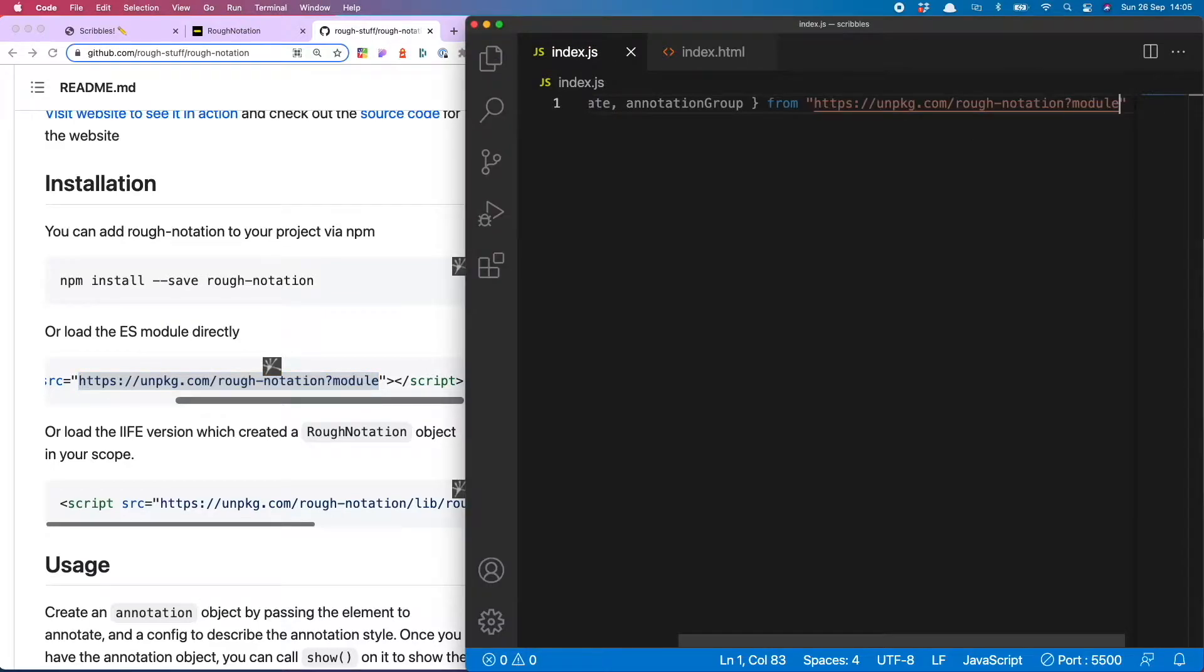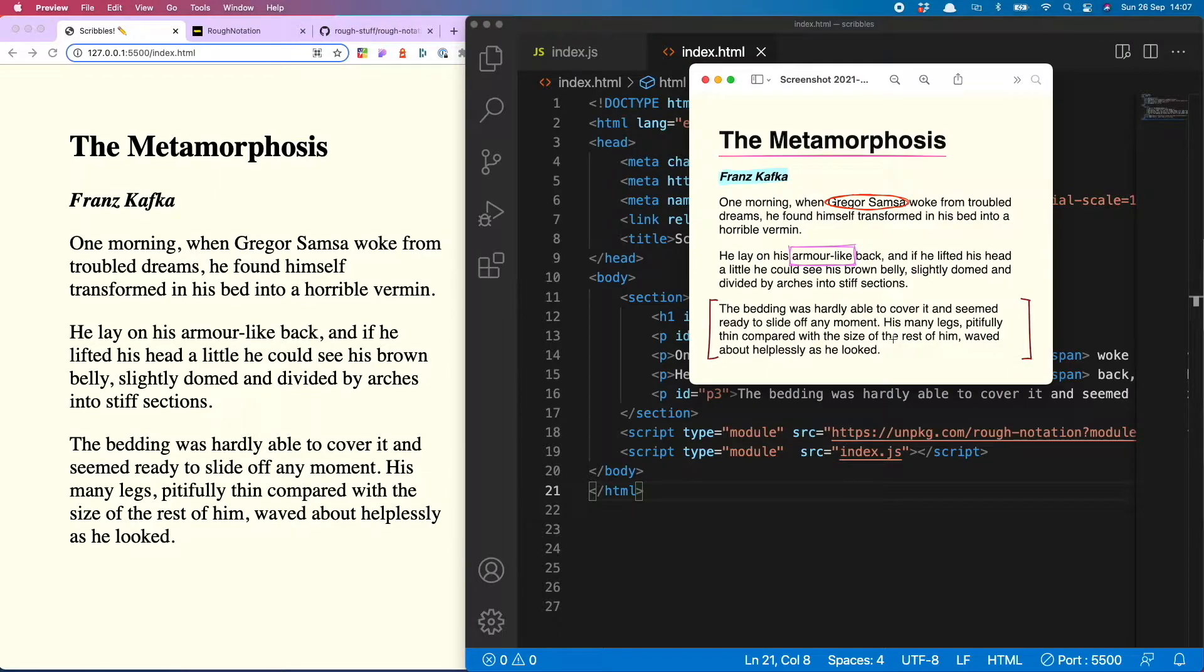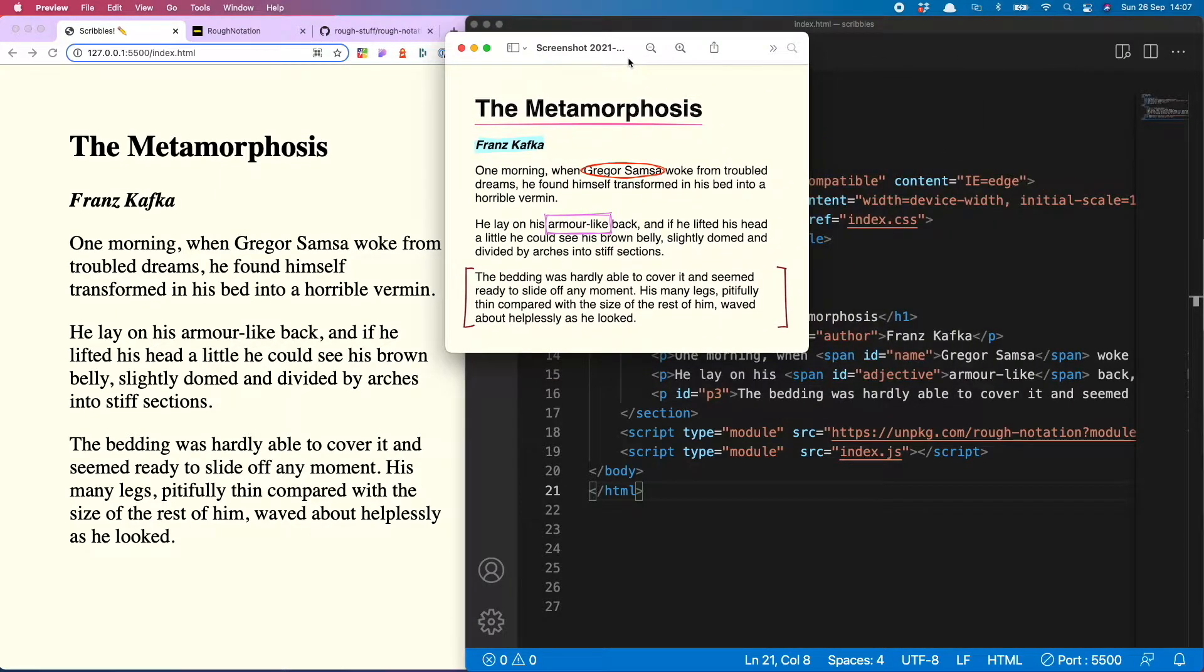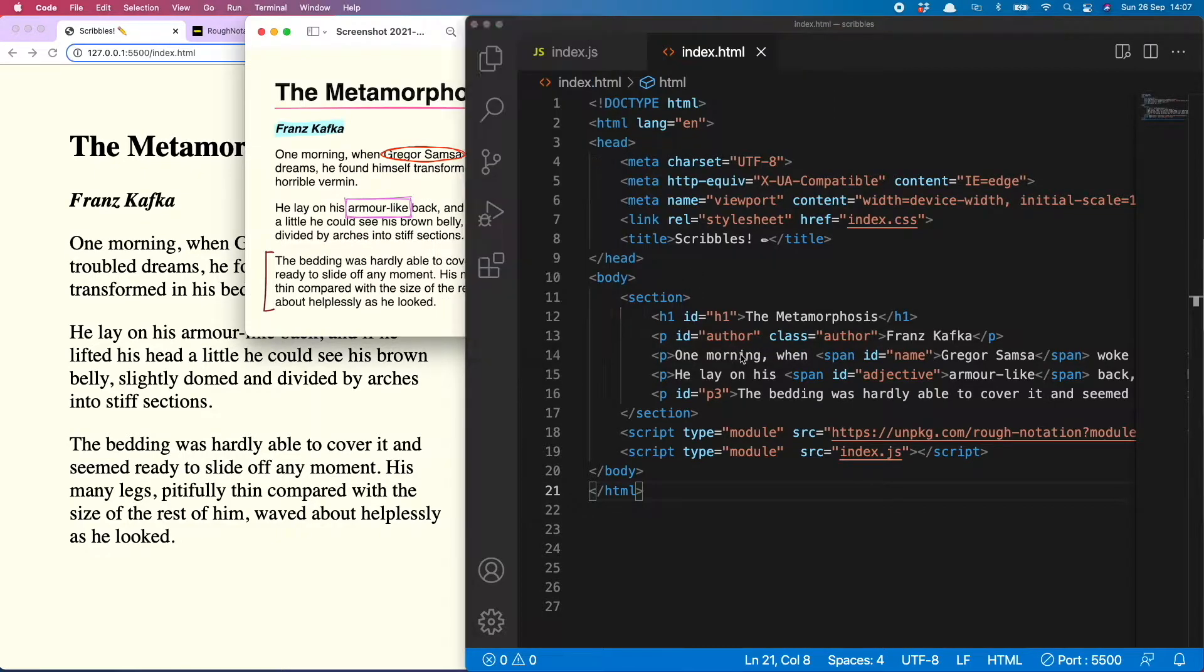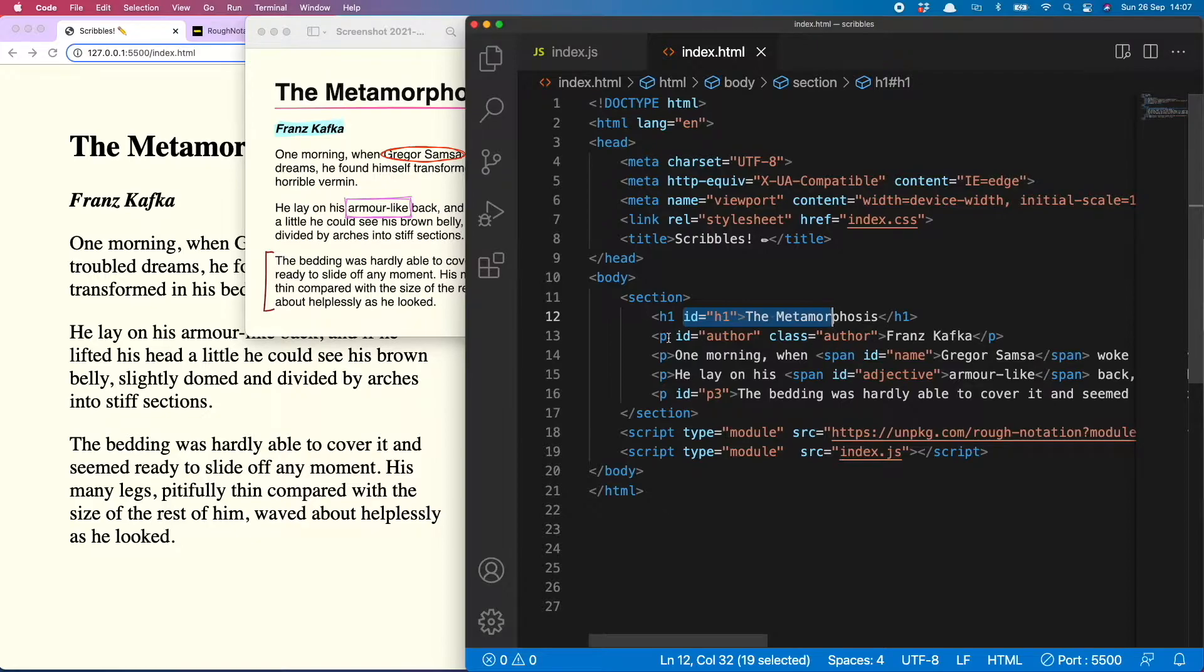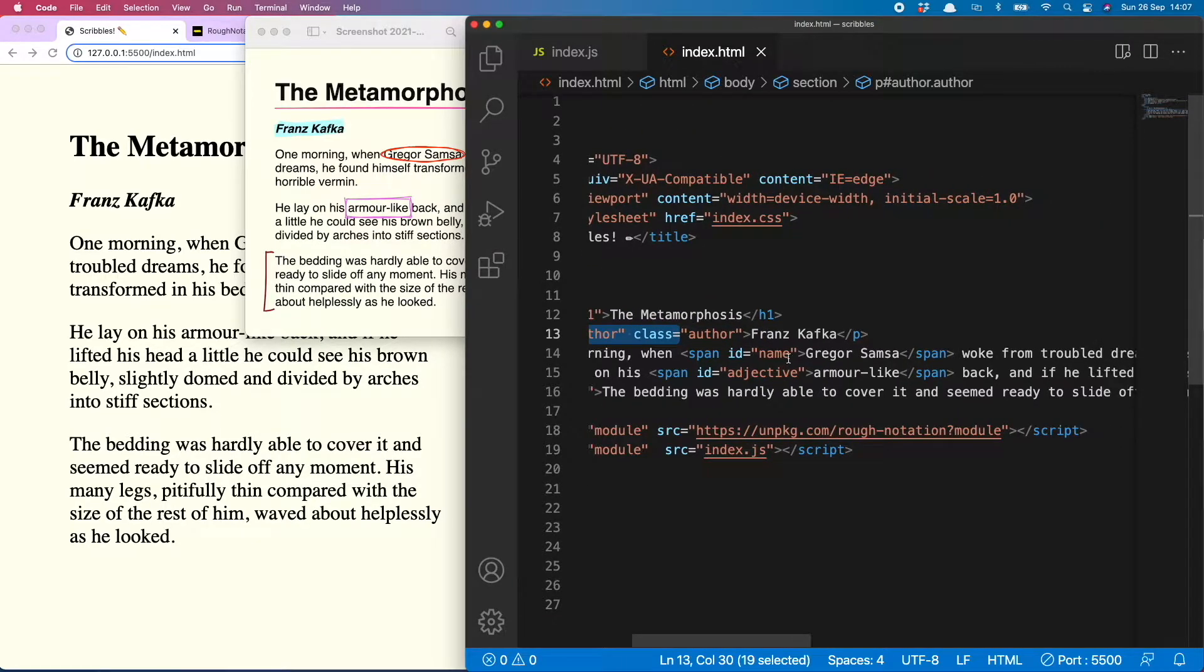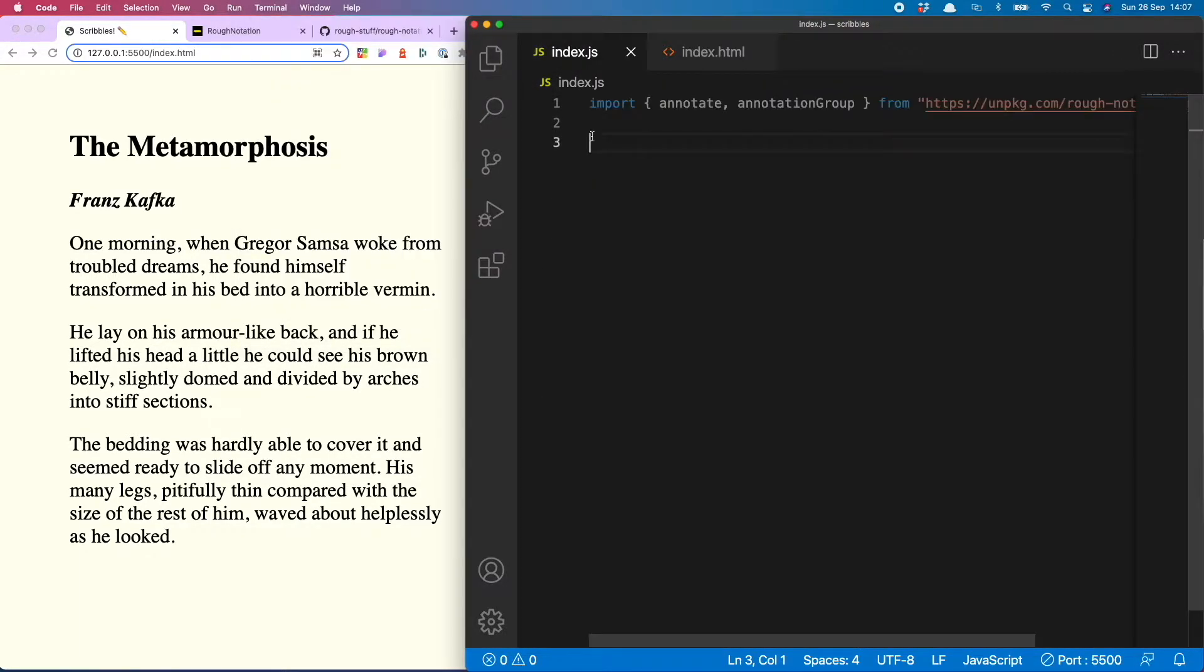So now it's time to add our amazing notations. If we look at what the finished project will look like, you can see the items I'm going to scribble on. I have given them all an ID, so we've got the title, we've got the author, and then a few parts of the text I have wrapped just in spans. This is going to allow me to grab them over in the JS.